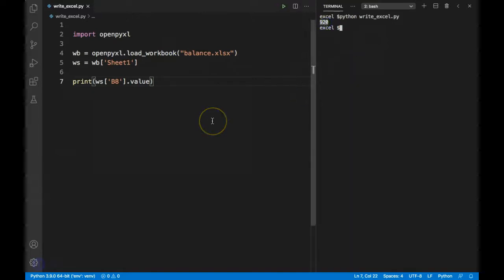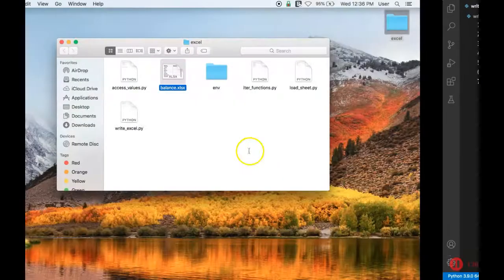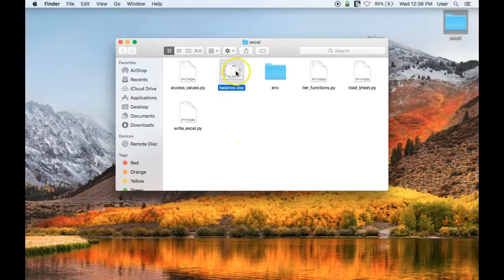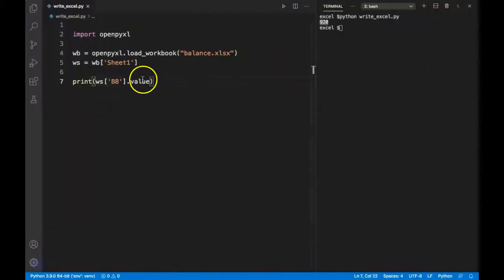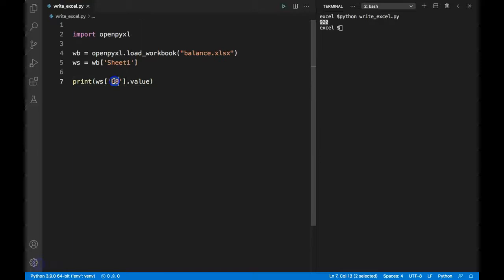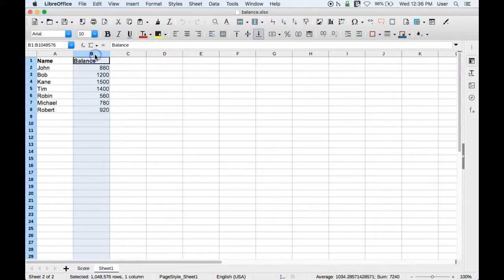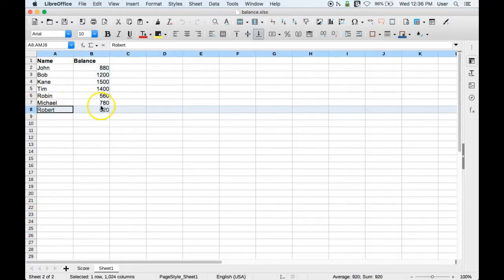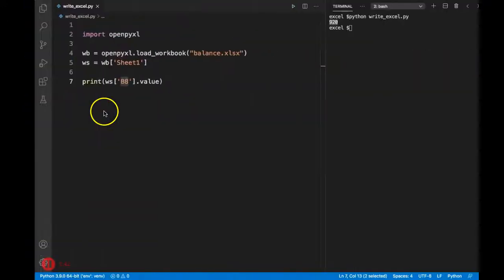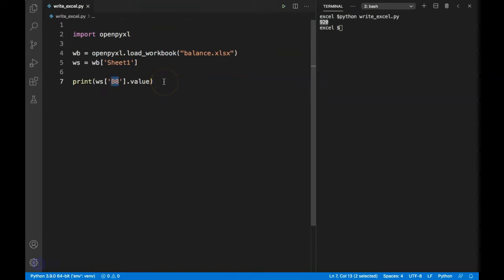Let's go back to our Excel file and verify that value exists in the B8 cell. Here I open it and check the value in B8 — this is column B and row 8 — and you can see 920. We have extracted that successfully.